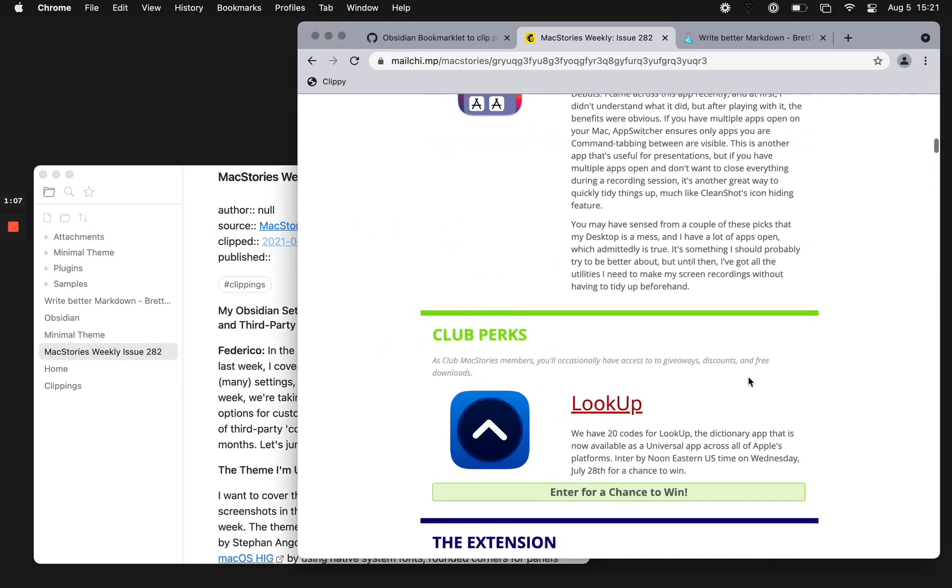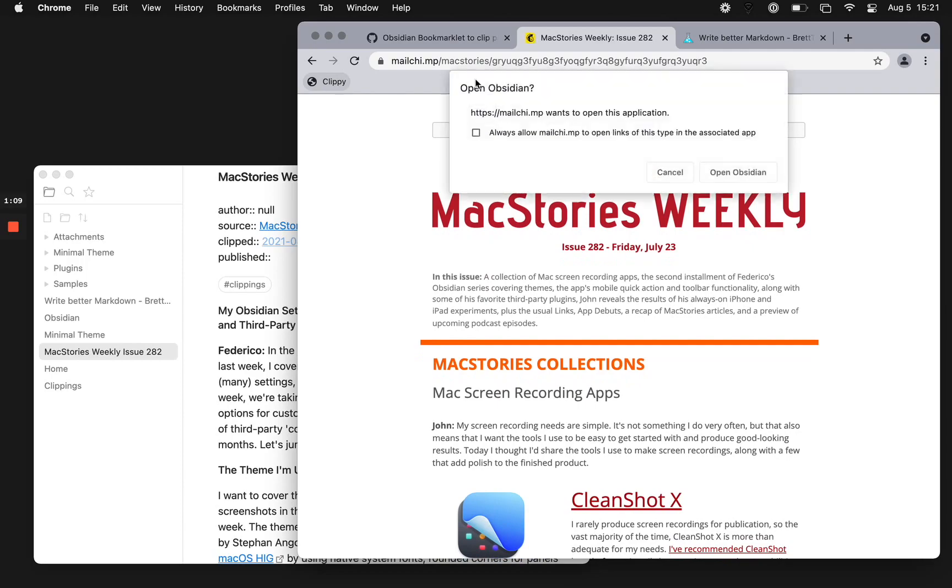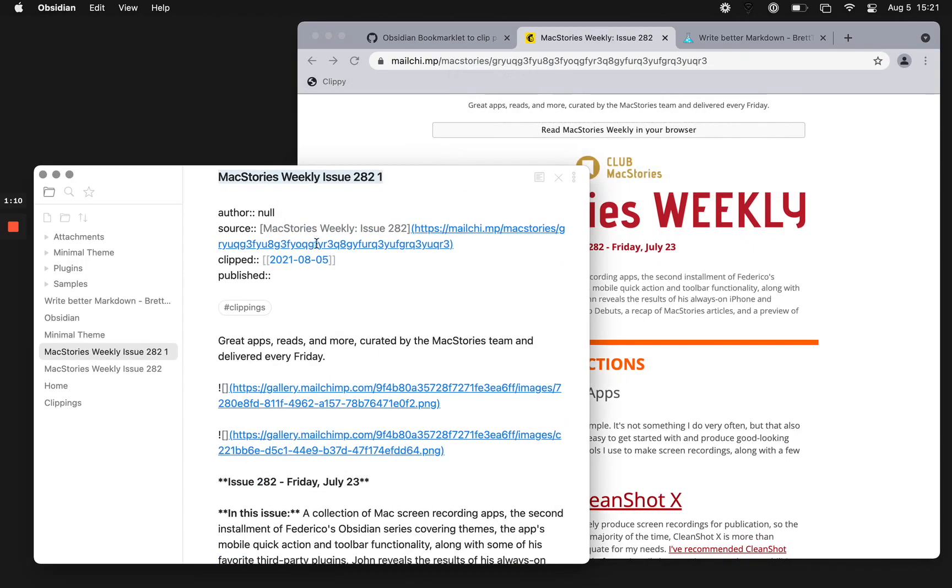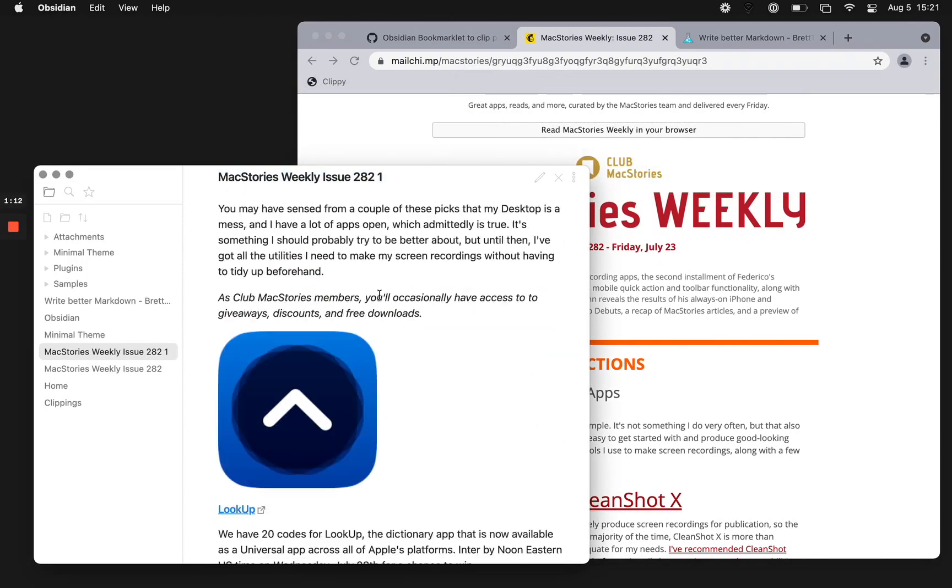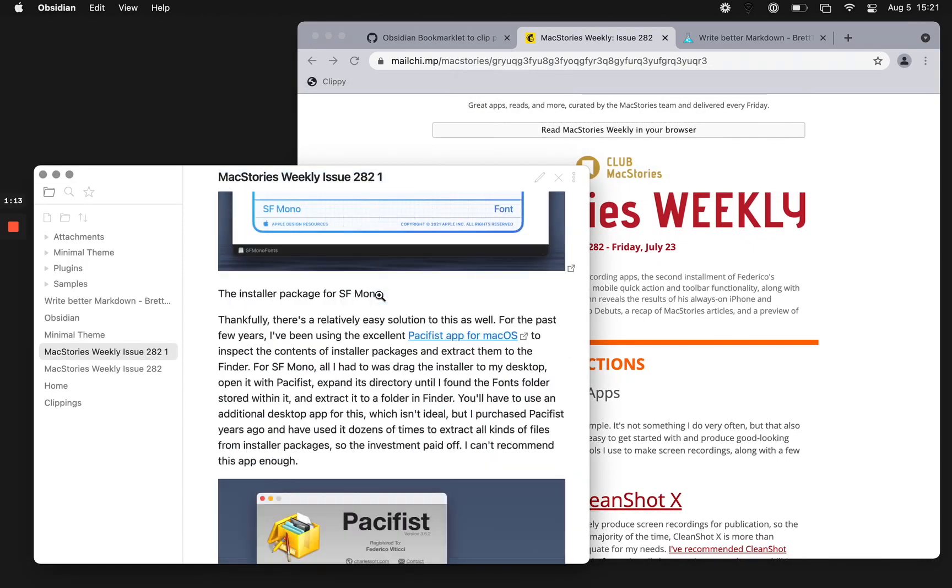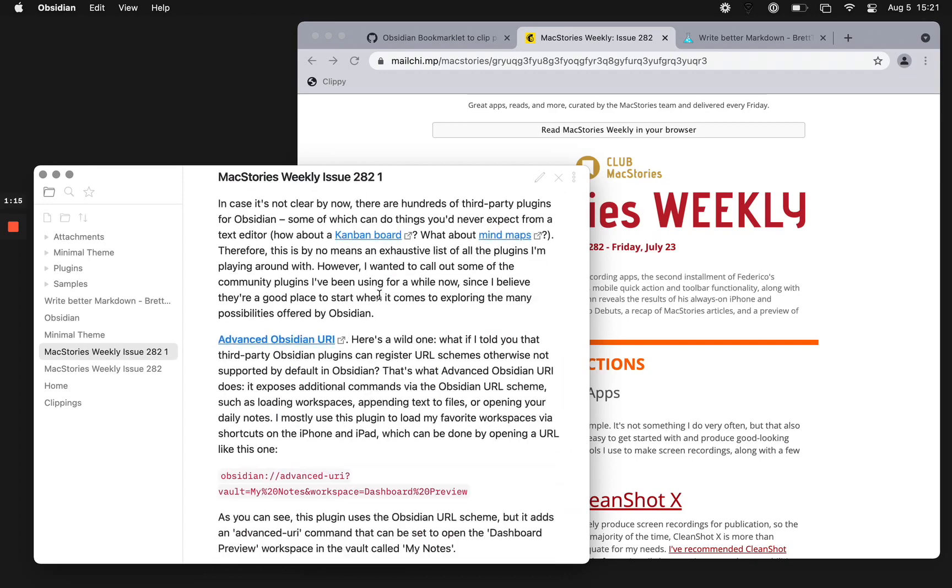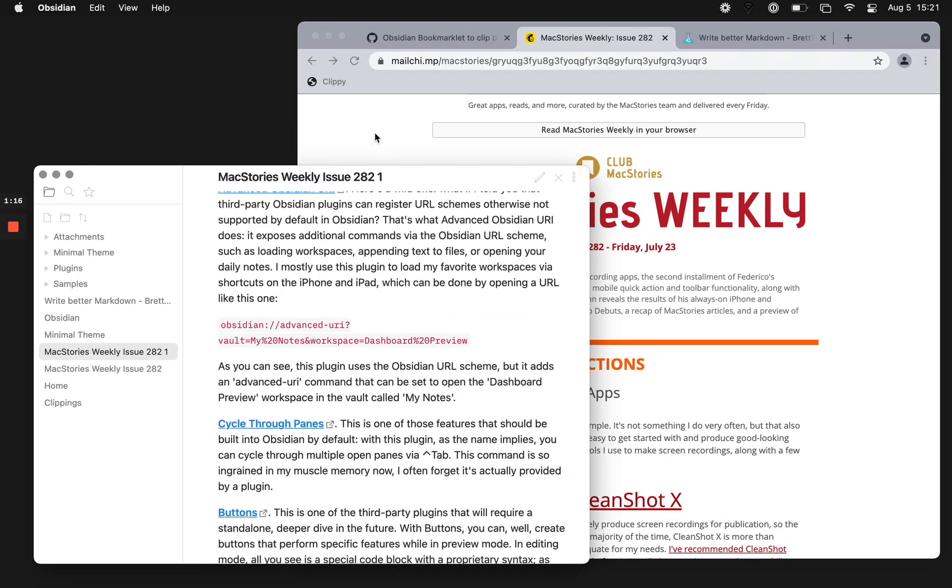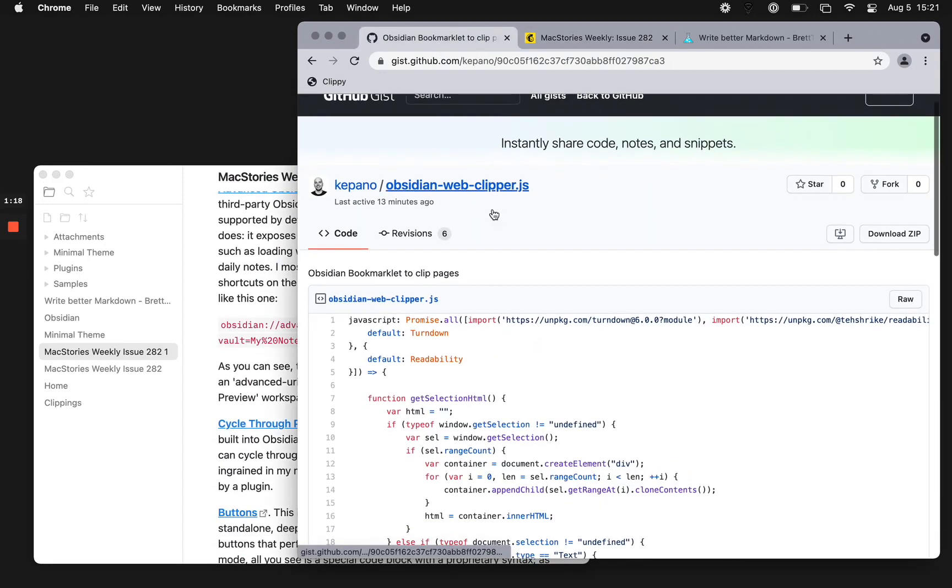If I want to go back to capturing the entire thing, just click this. Now I'm getting the entire article pulled in to Obsidian, which is pretty awesome. How does it work?